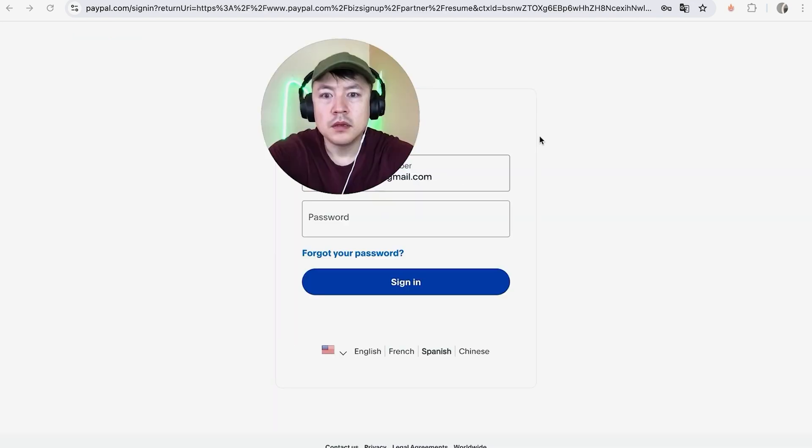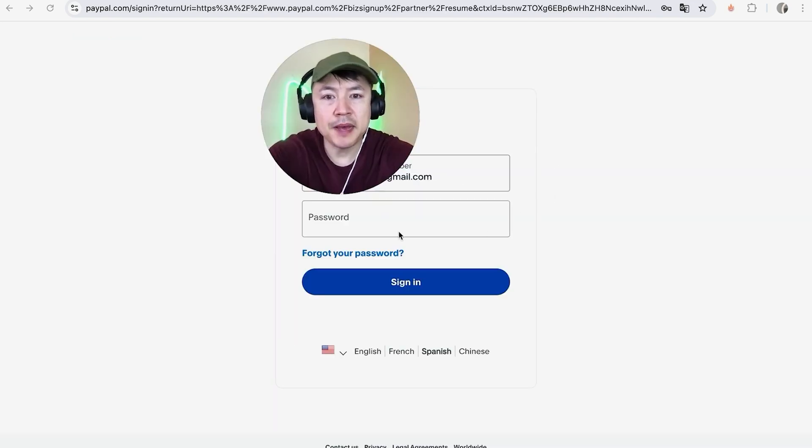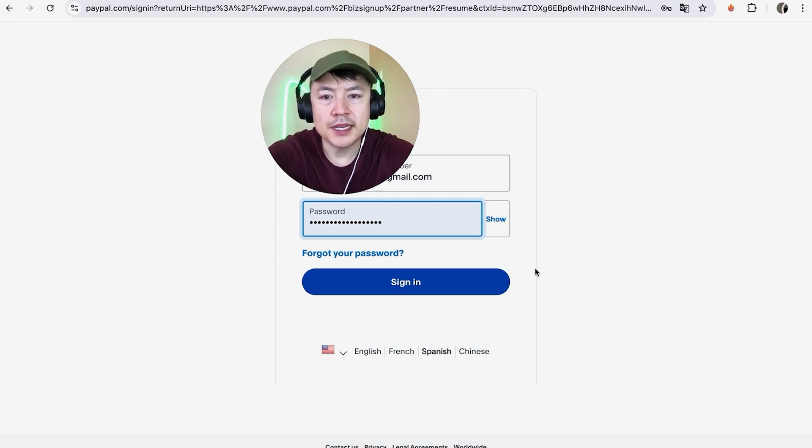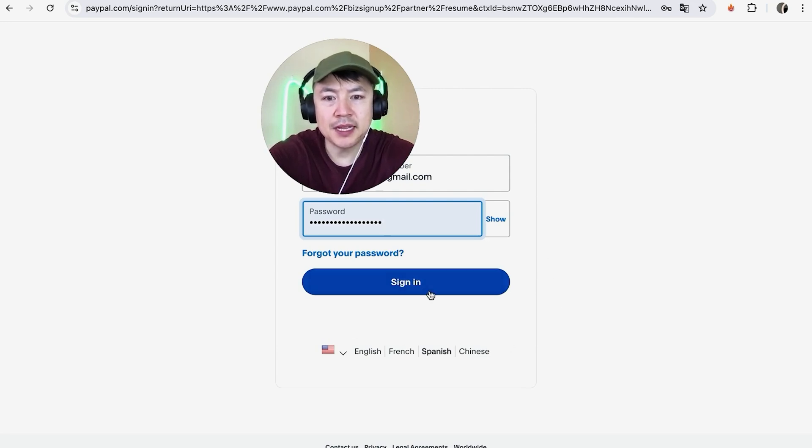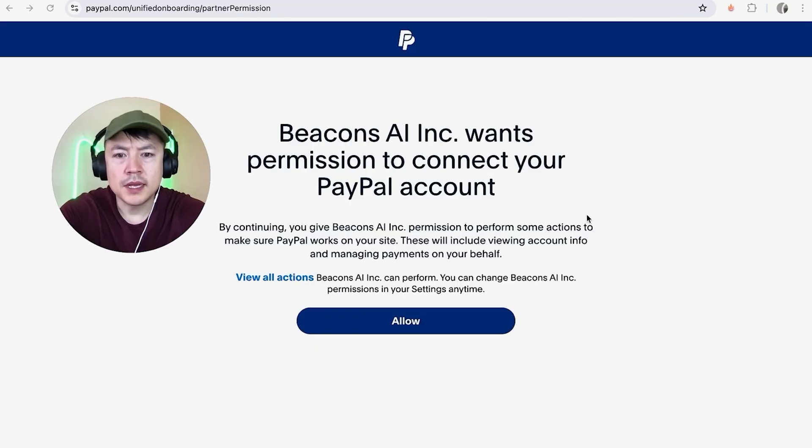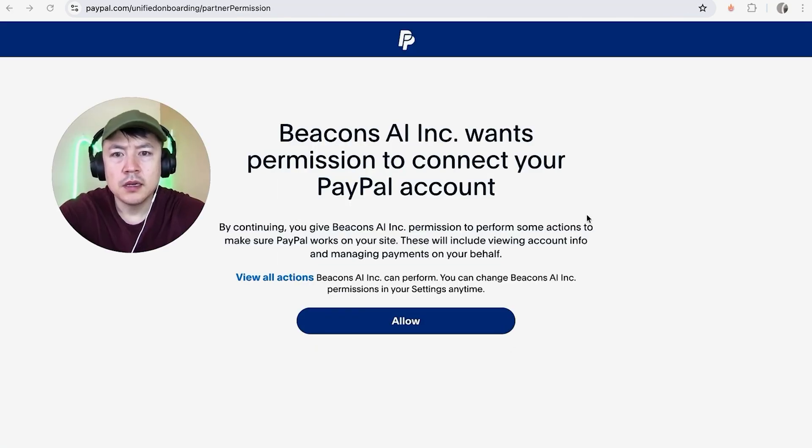I'm going to click on this blue Next button. Next I'm going to enter in my PayPal password. I went ahead and entered my password, I'm going to click Sign In.